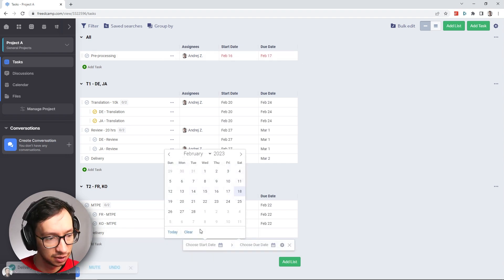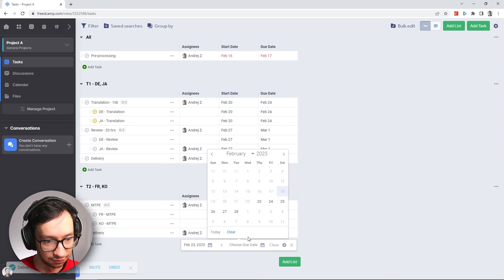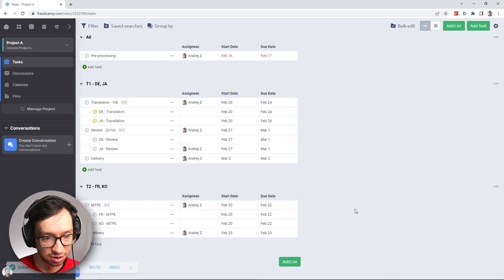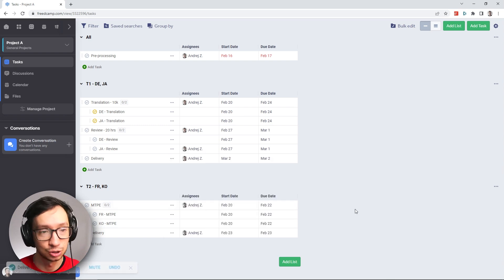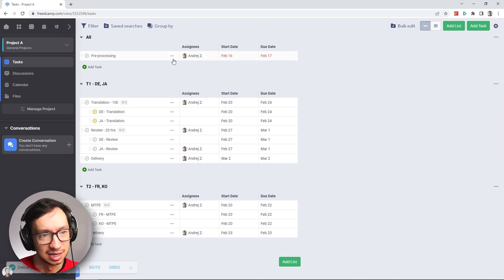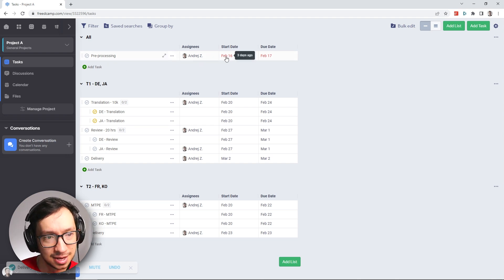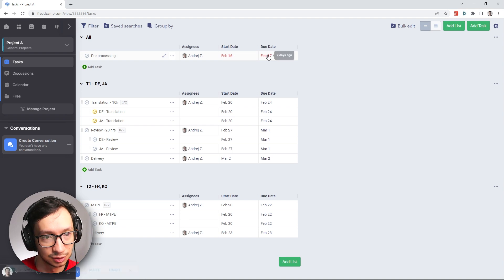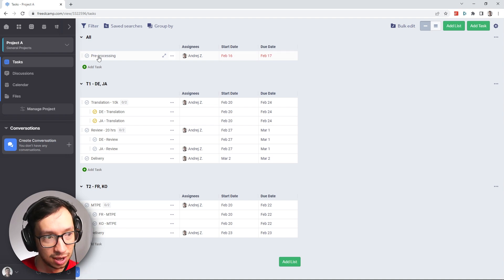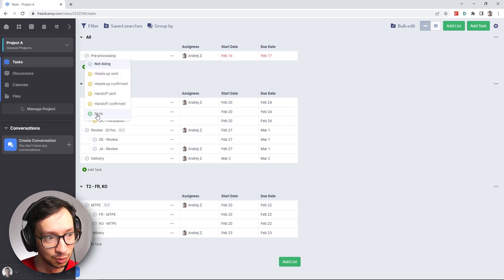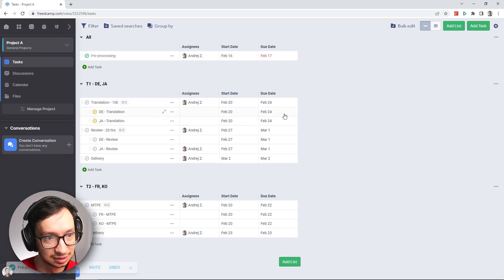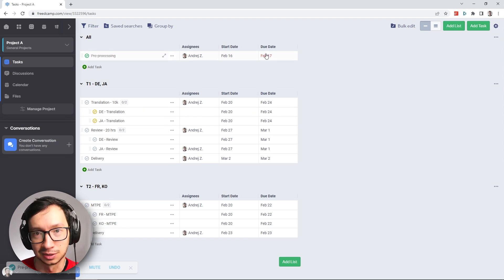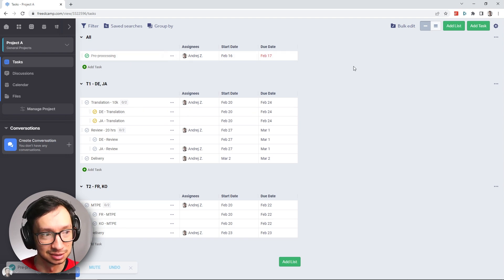And finally for the delivery, we'll put in February 23, and that should complete our schedule. So pre-processing, I said that it was started last Thursday. So that's why it's showing as overdue, which basically means I'm going to set it as done. And it should not show as overdue, although it still is red for some reason.